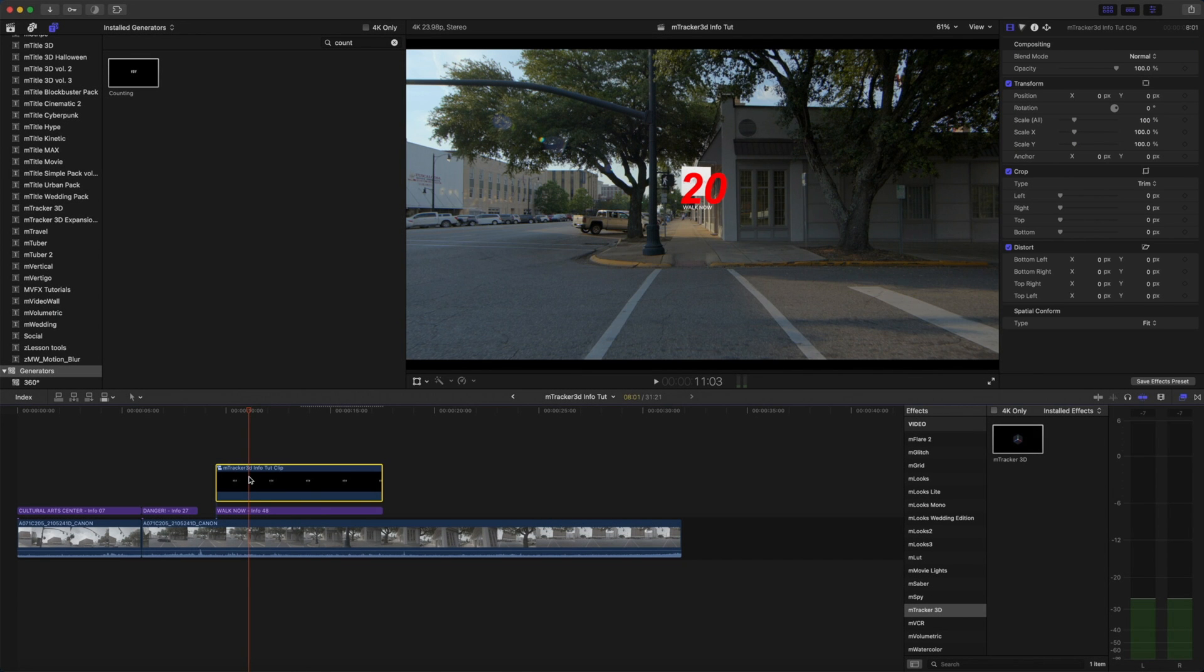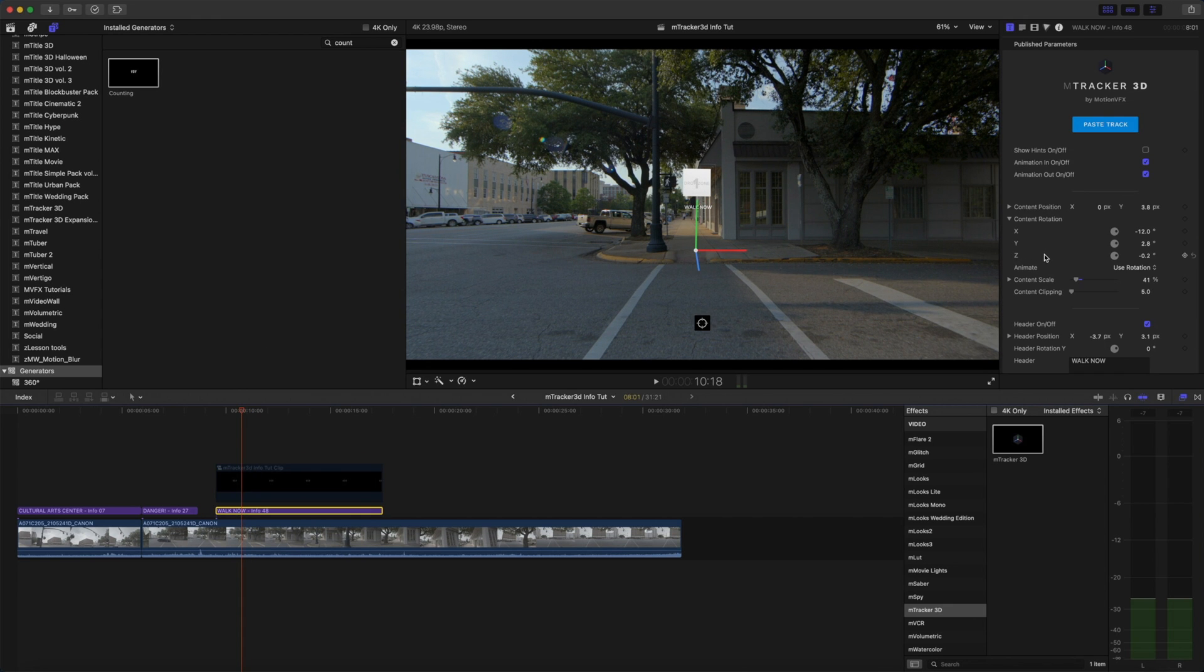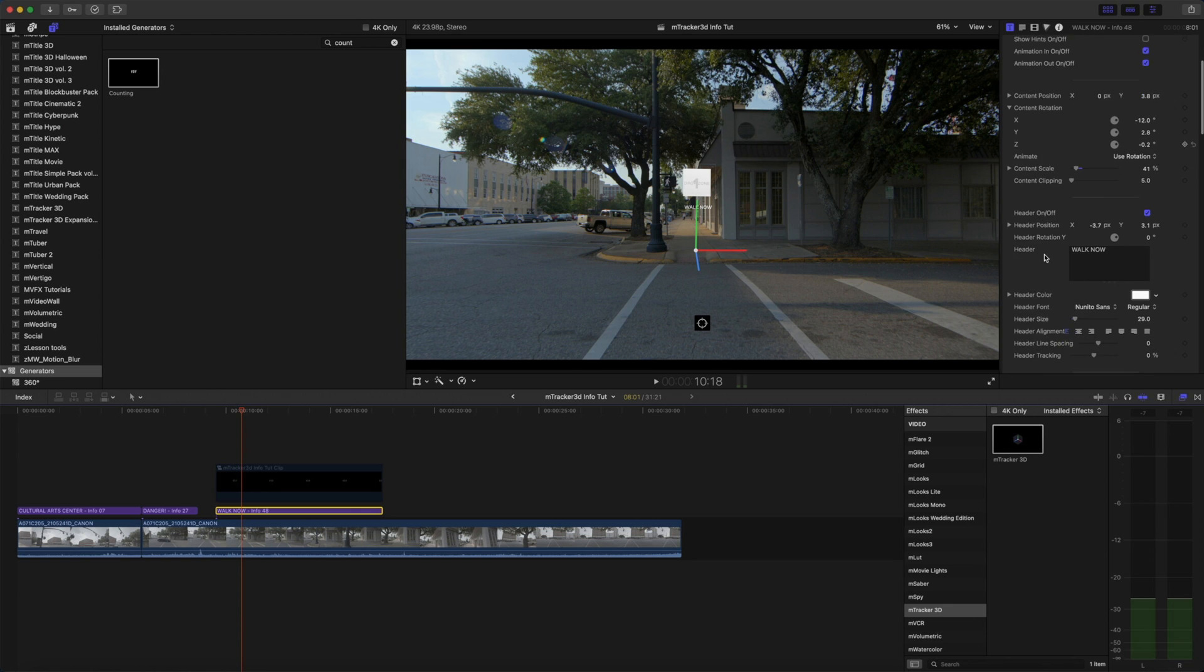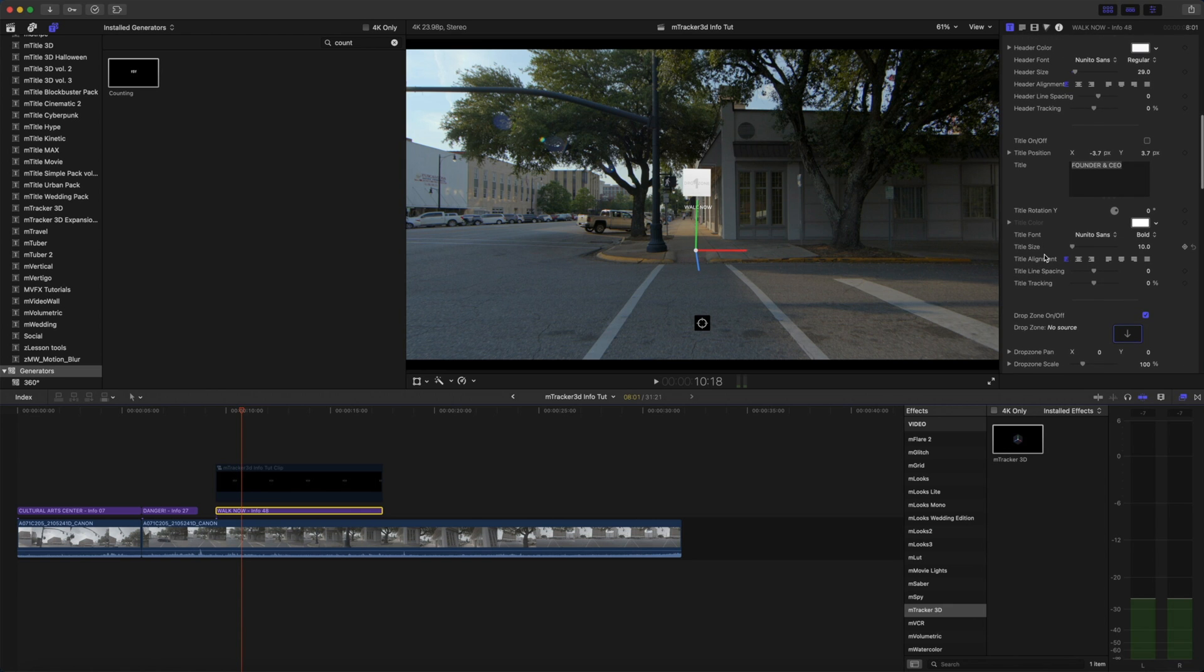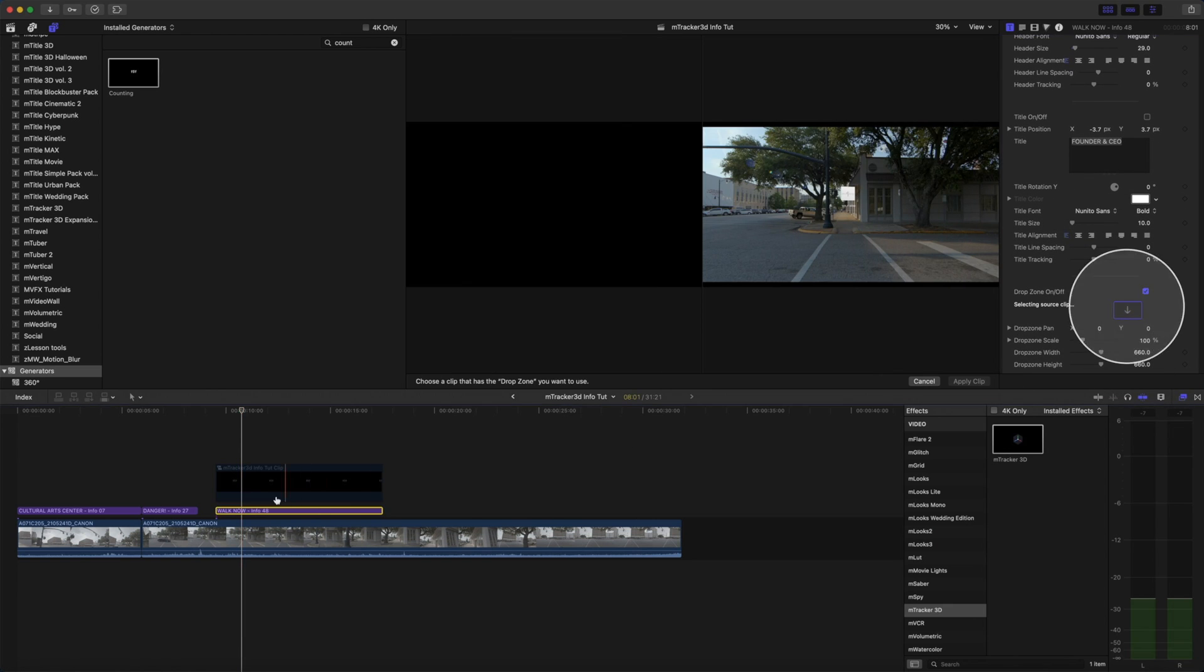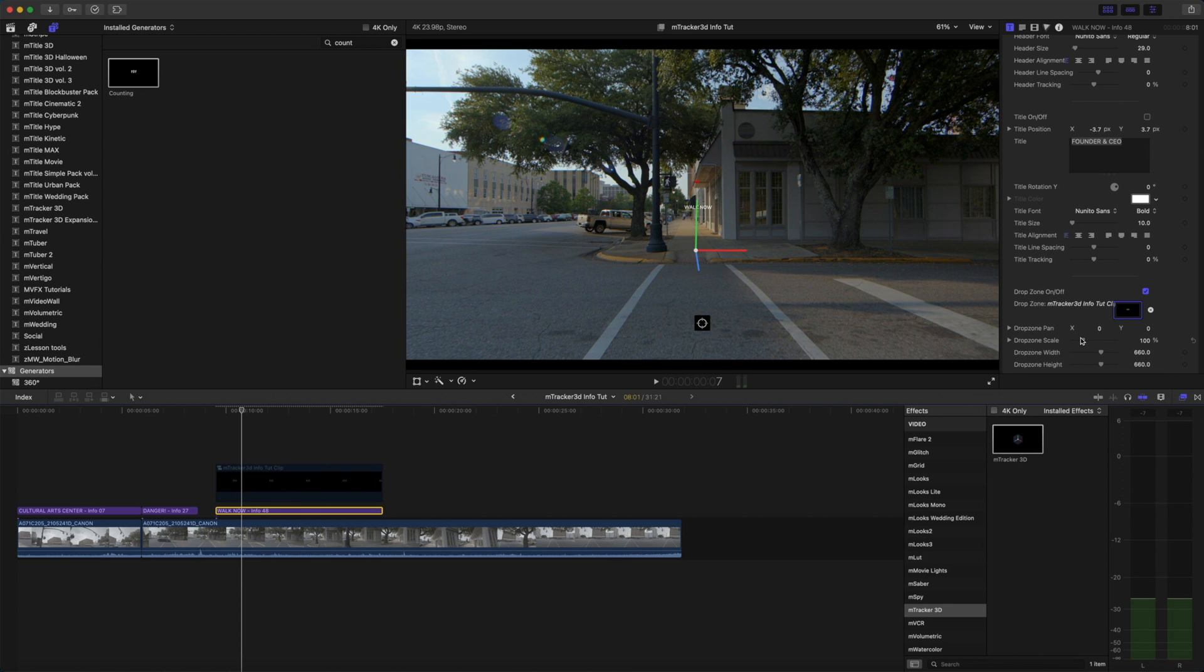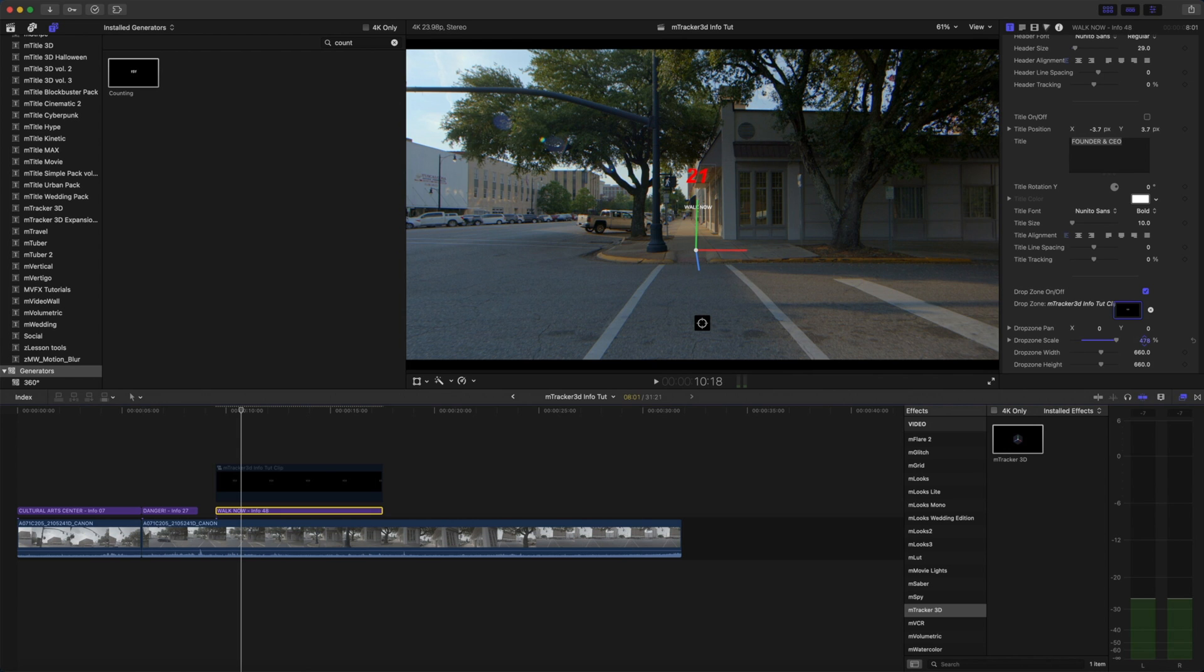And now we're going to make this a compound clip by pressing option G. I'm going to disable this and now in our drop zone in our title we can place that compound clip in our drop zone and it will be animated. So let's click apply clip. We can scale that up and now you can see our text there. We can scale that up a bit more actually.